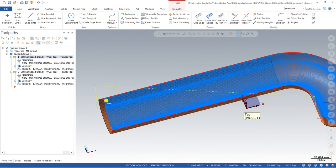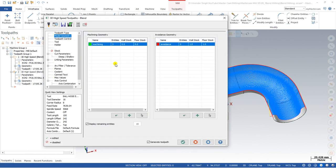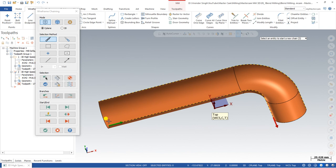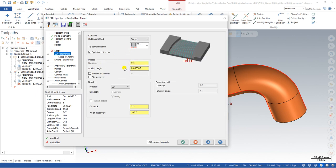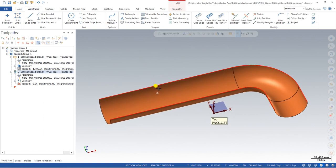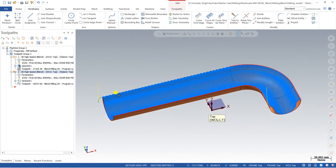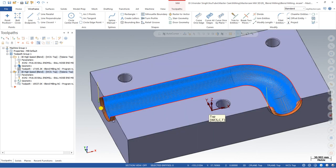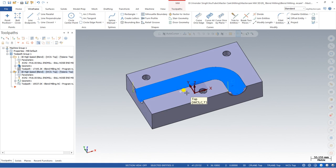Now we want the toolpath to go slightly beyond the model edge. Go to the parameters, in Toolpath Control unselect all previous selections and select the three new areas. Define the tool, set the step over and remaining values the same. As you can see, if you want some extension at the edge of a blend milling toolpath, you extend the surface, create curves on that extended area, and you can control the toolpath in the best way.